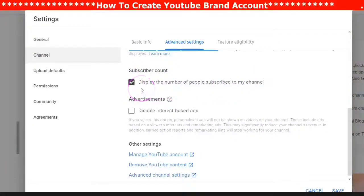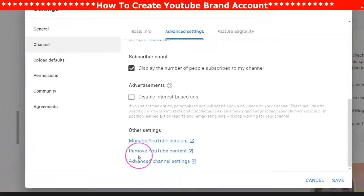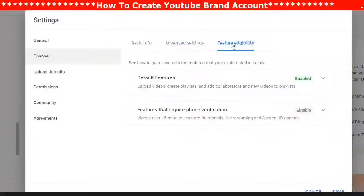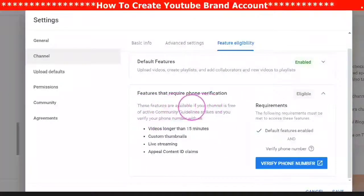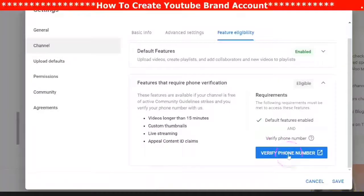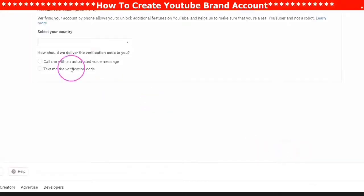Choose whether you want to show your subscriber count, and there are other settings to go through at a later time. Under Eligibility, you will see the default features are enabled along with their guidelines. If you want to have videos over 15 minutes and with their own thumbnails, you will click to verify your YouTube channel.